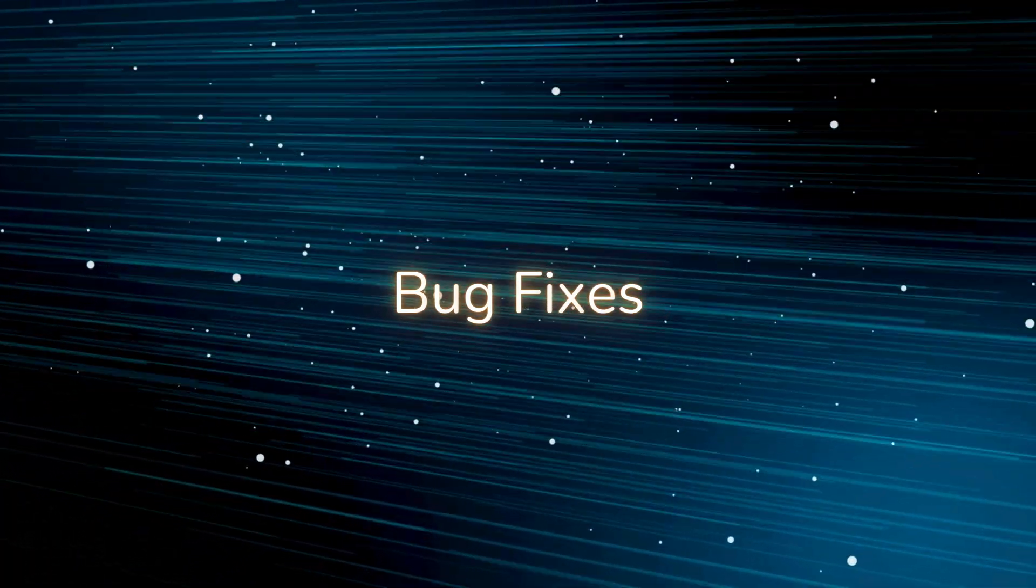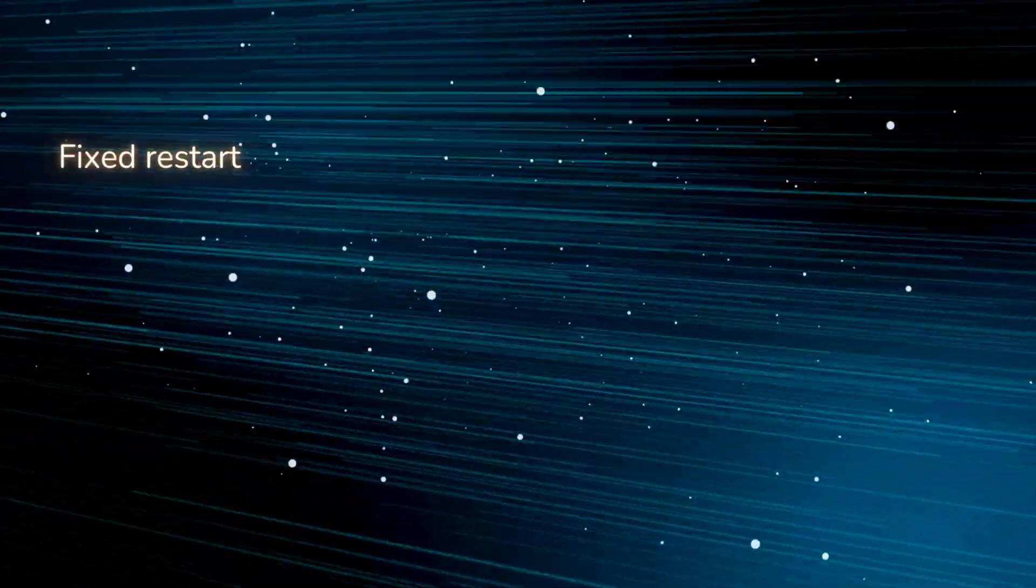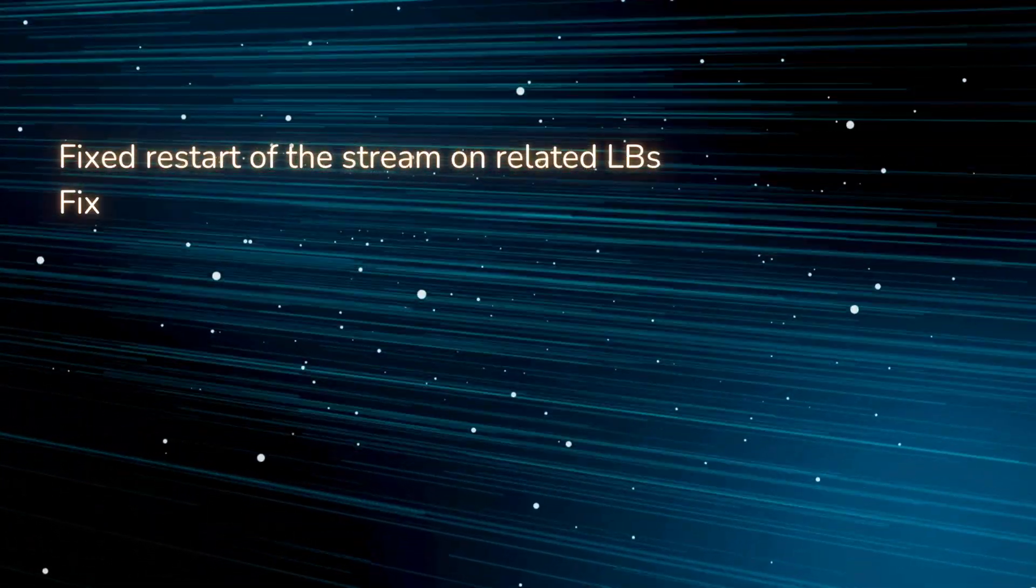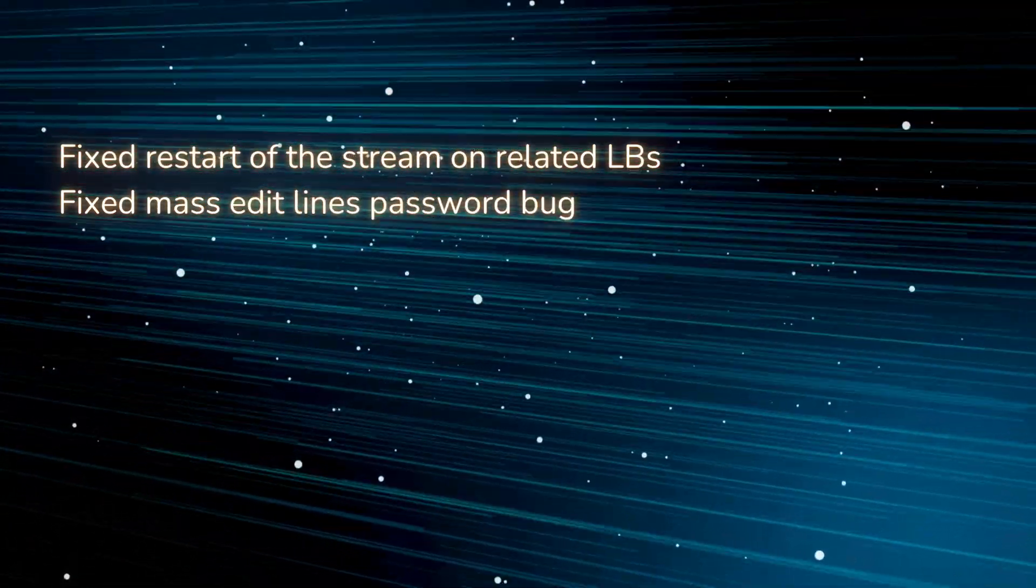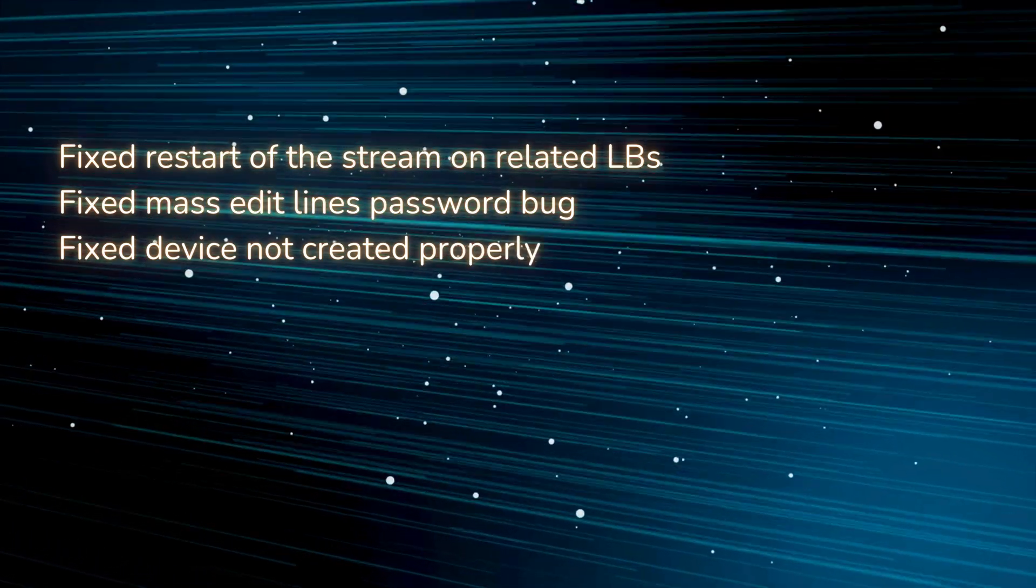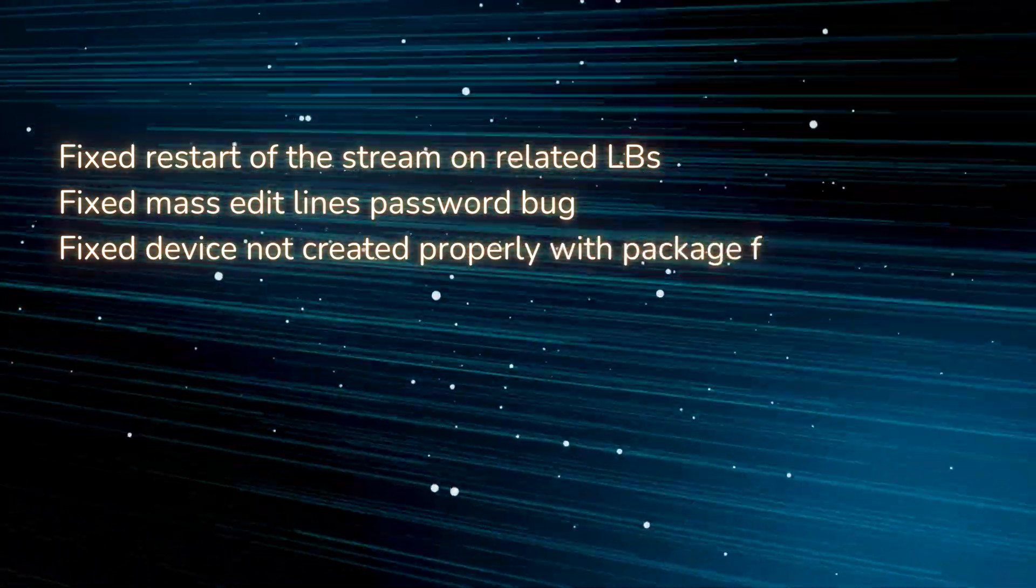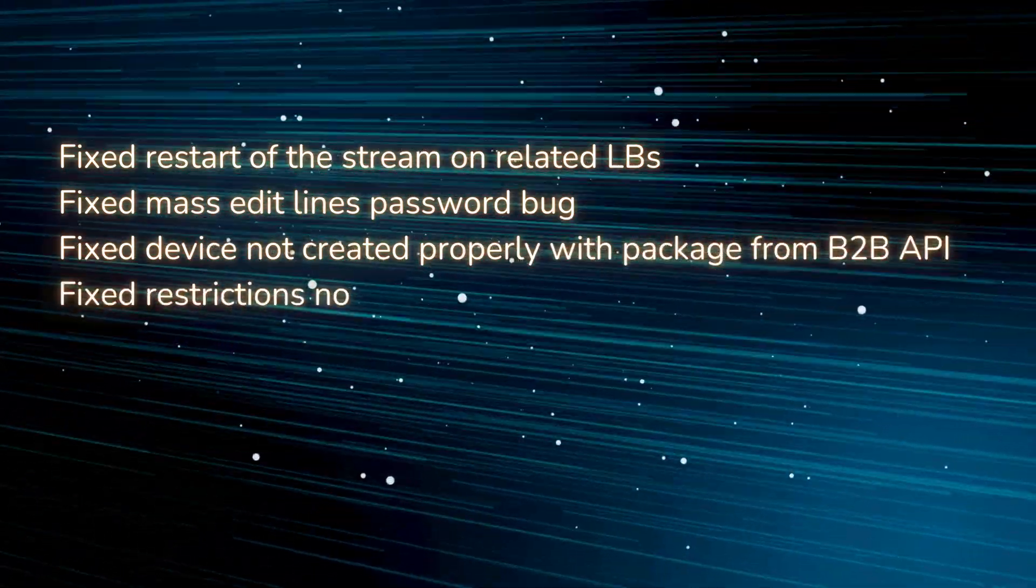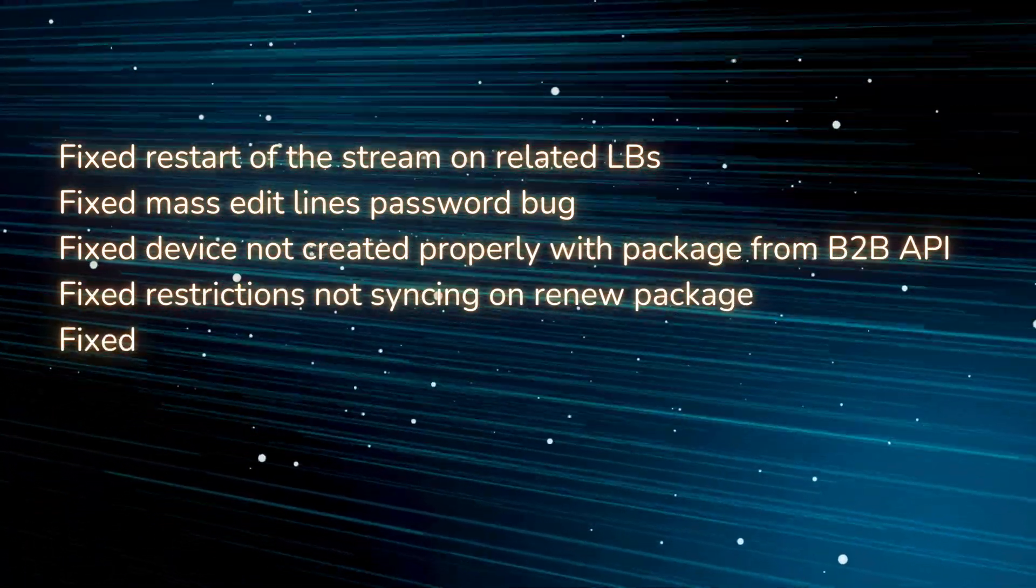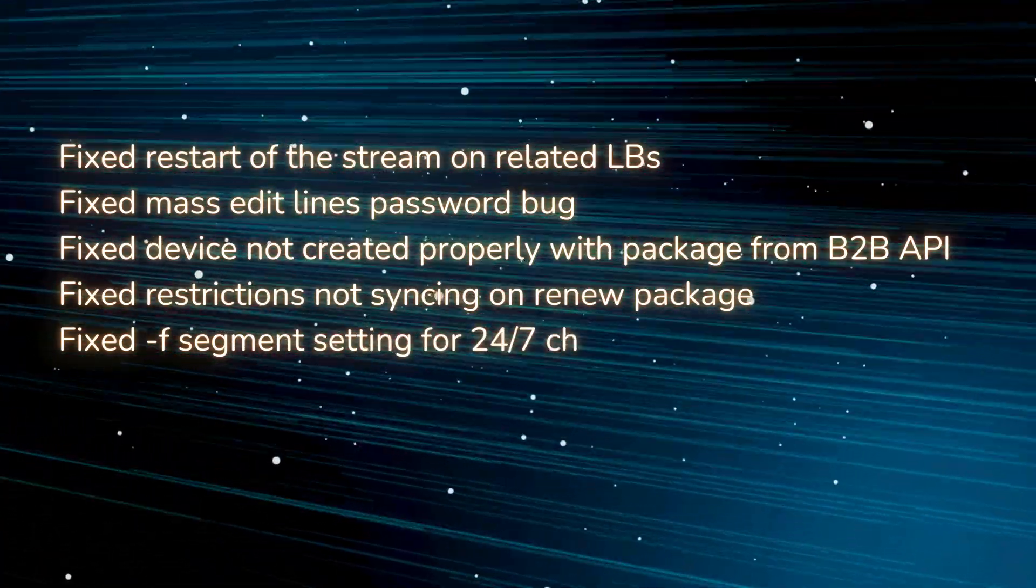Bug fixes: Fixed restart of the stream on related LBs, fixed mass edit lines password bug, fixed device not created properly with package from B2B API, fixed restrictions not syncing on renew package.